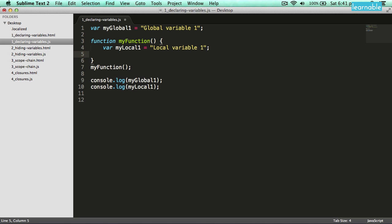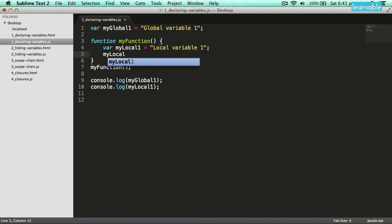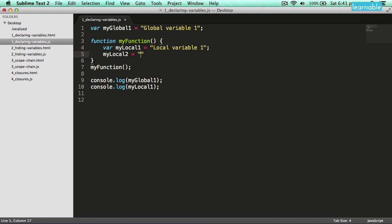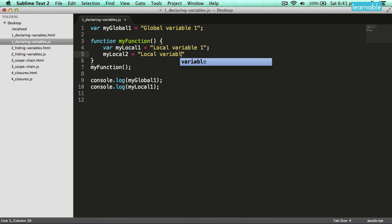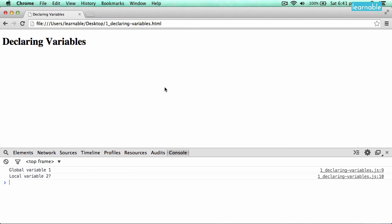If I add a new variable called local2 and leave out the var keyword, what it's trying to do is actually update the value of my local2. Because I haven't created it before, it's going to look in the global scope and if it doesn't find it there, it's going to create a variable of that name. If I log that value out, you'll see that it's now available in the global scope.